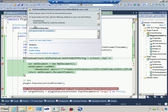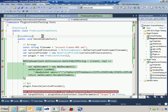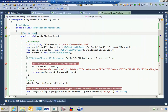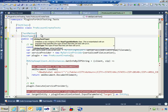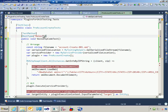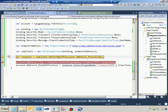Moles is telling you that you have to add a HostType attribute — I always forget this the first time. So let's go ahead and stop debugging. On our test method we'll say HostType with value Moles. And now — boom.